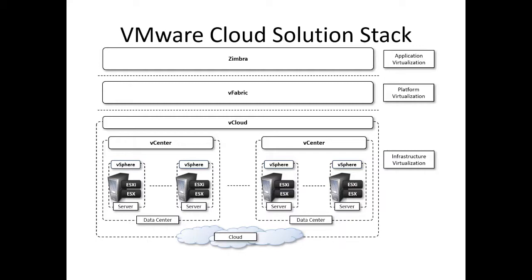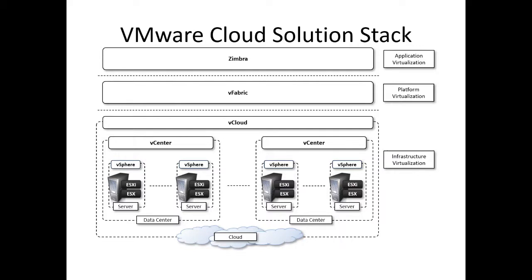We have the cloud infrastructure in the bottom. We have a data center which is also called vCenter. The next is vCloud. This totally falls under infrastructure virtualization. Above infrastructure virtualization we have platform virtualization which is called vFabric, and the third one above that is application virtualization, that is nothing but Zimbra. In infrastructure virtualization in VMware we have vCenter. vCenter server is a centralized management utility for VMware and is used to manage virtual machines, multiple ESXi hosts, and all dependent components from a single centralized location.